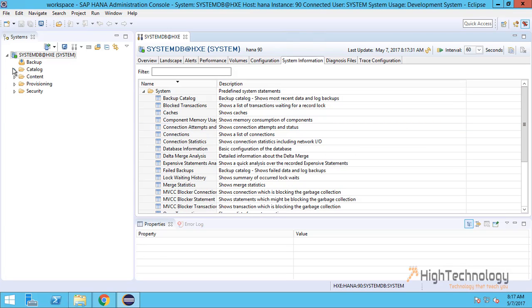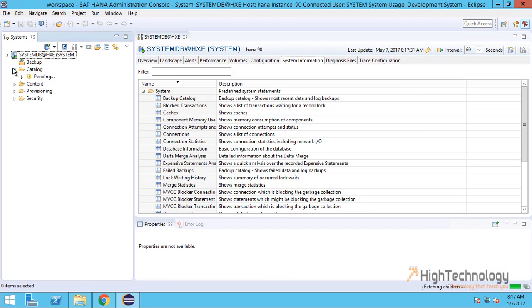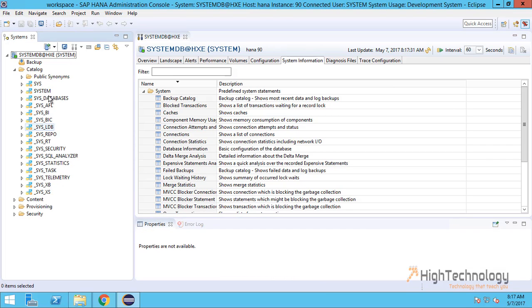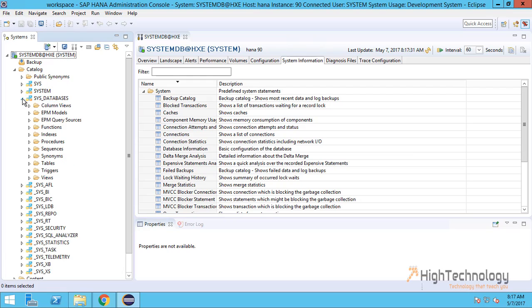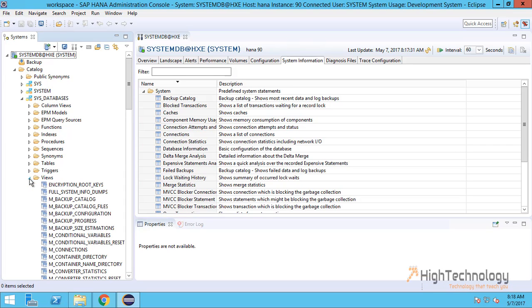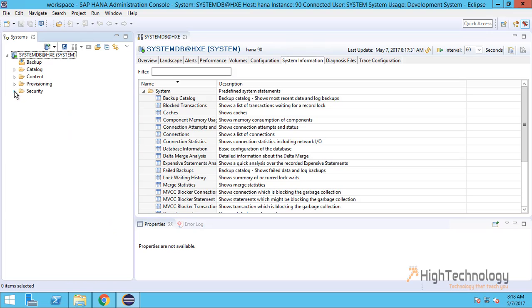Now come to Catalog, expand Catalog, and here you can check all the schemas and databases. This is SYS_DATABASES - this is like a template database for all newly created databases. In Security, we have Users and Roles.